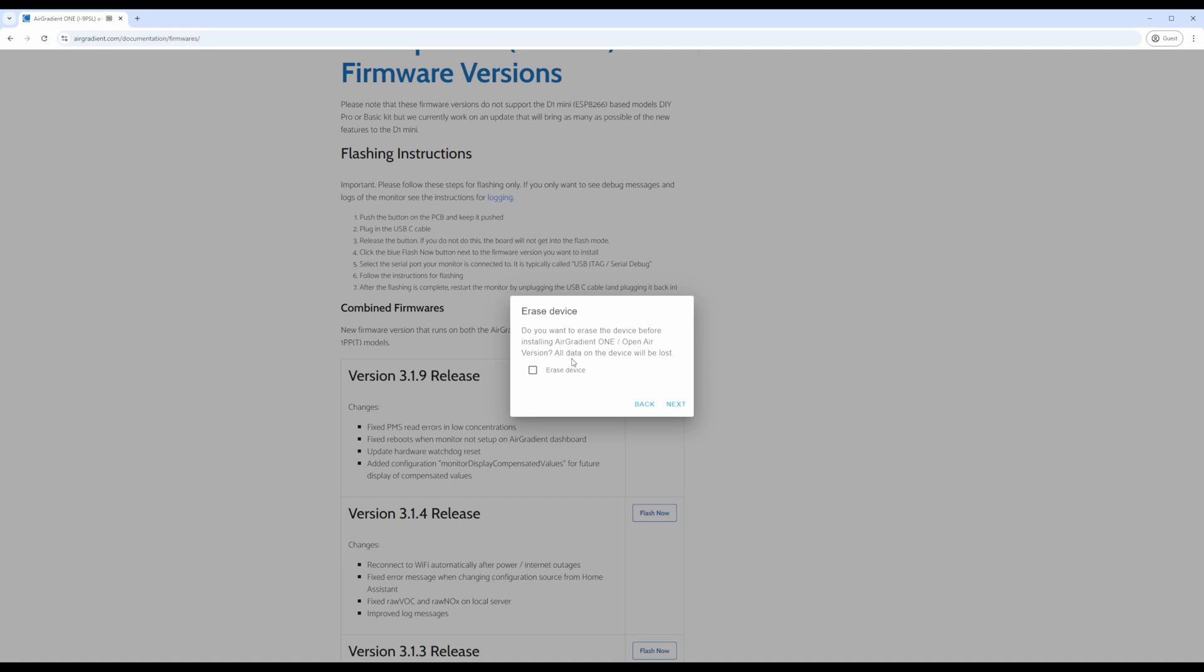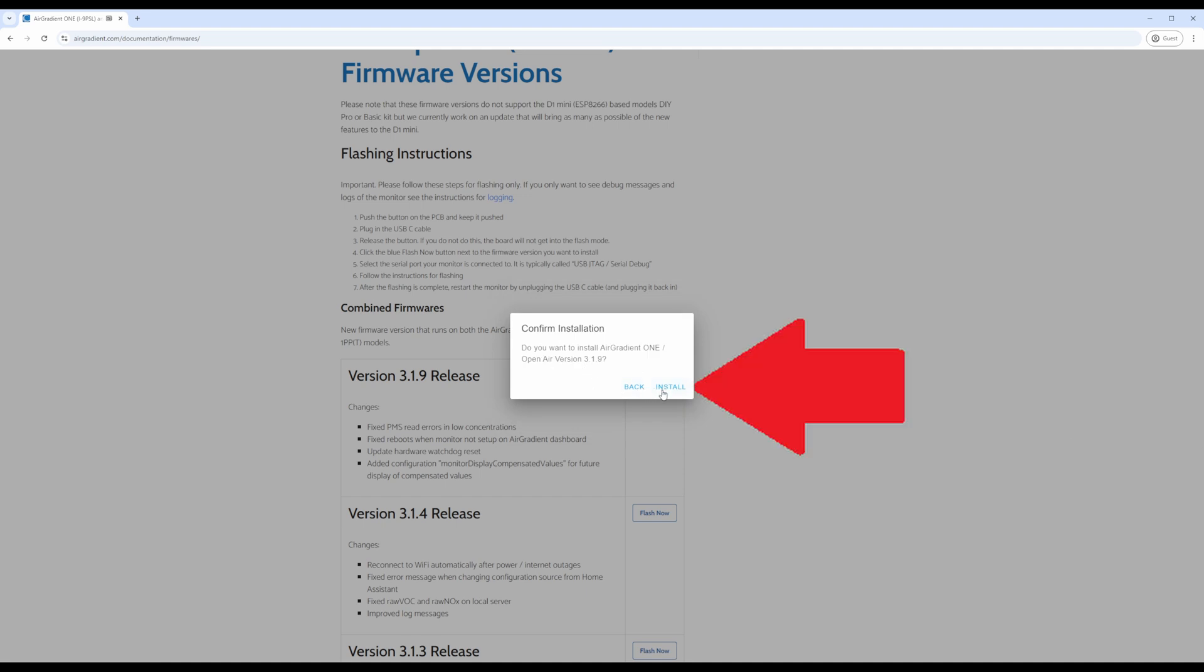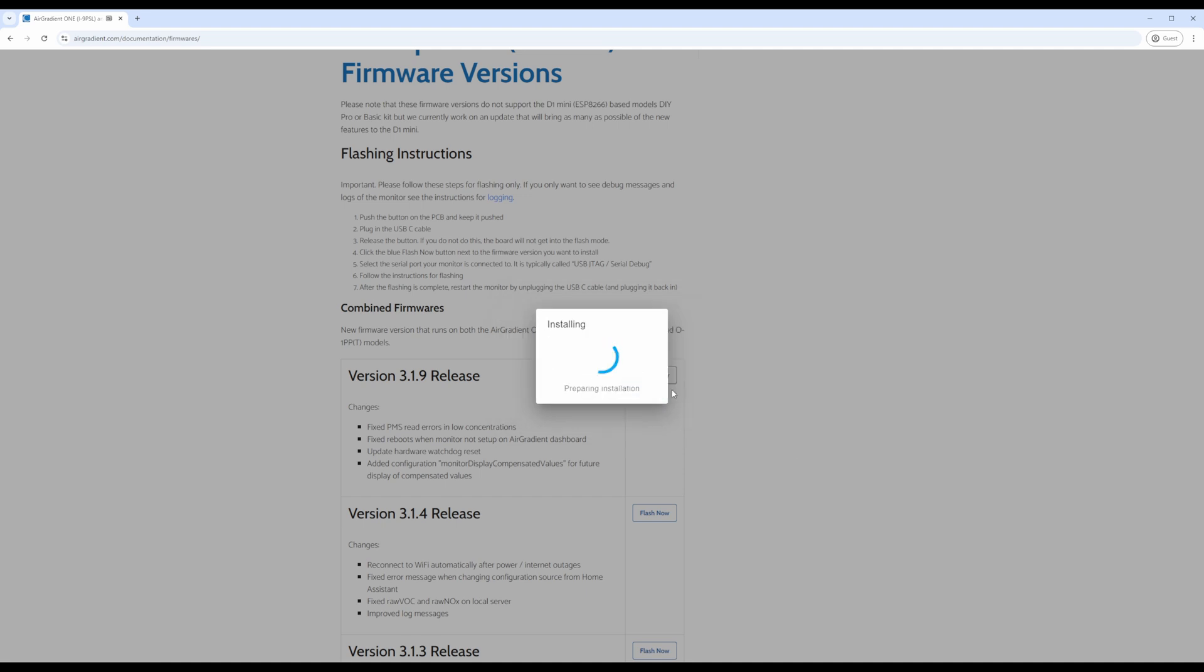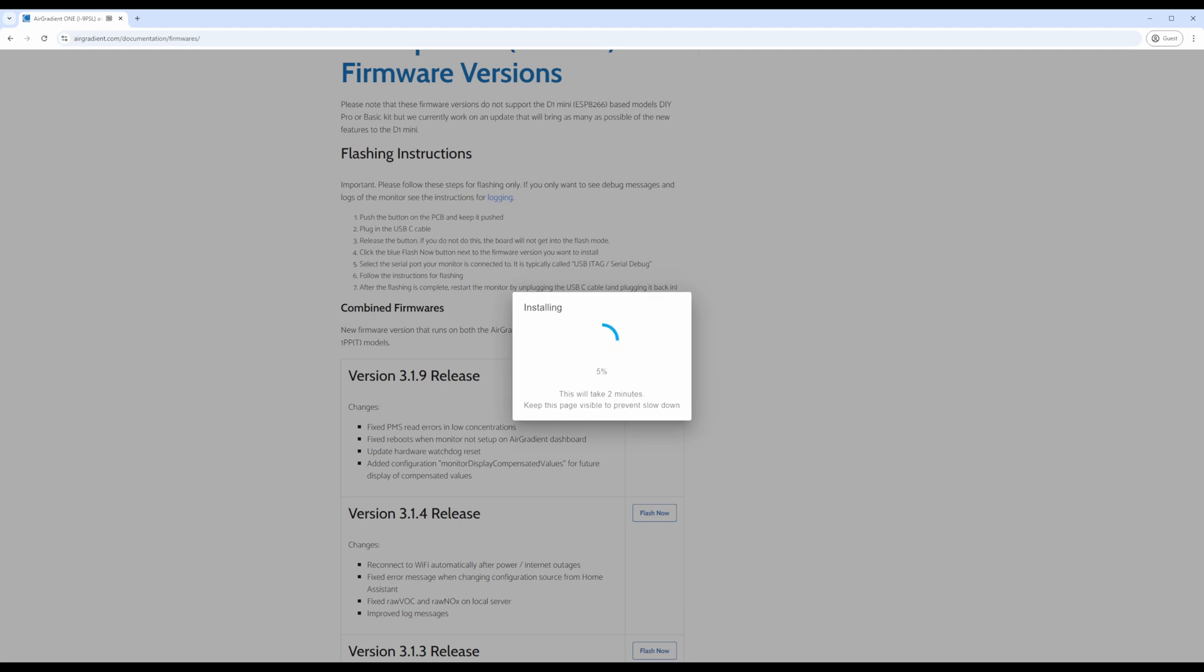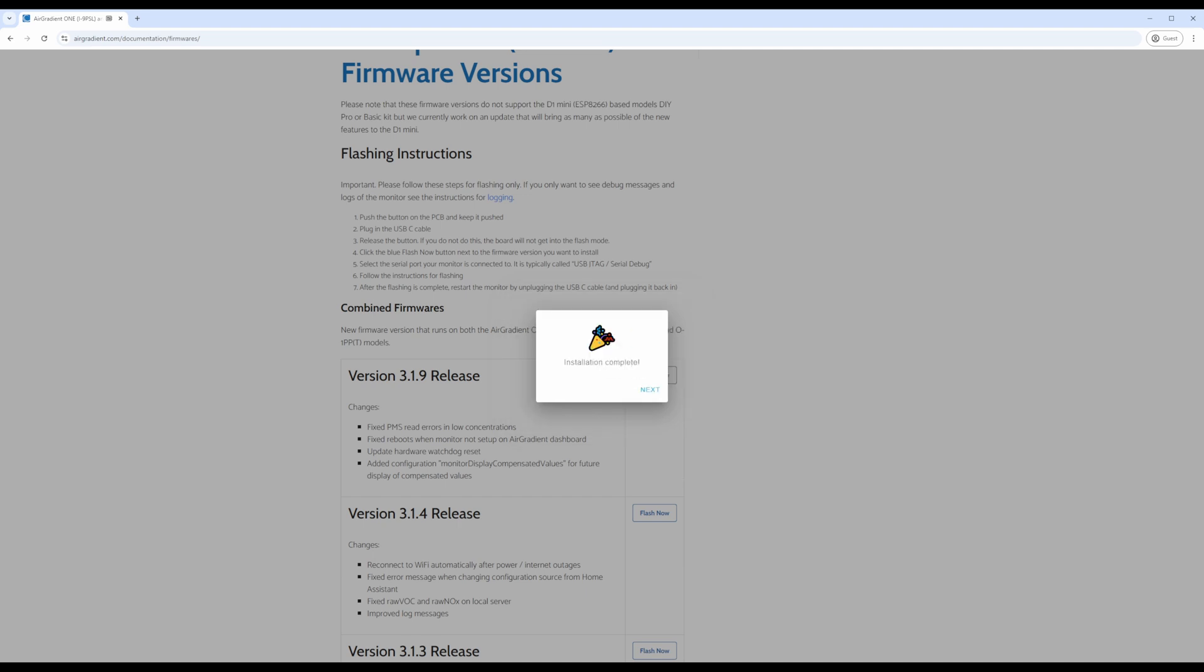After clicking on next, you'll be prompted to confirm the version you want to install. Click on install when ready. The process should only take a few short moments, and you'll need to make sure the airgradient device remains plugged into your computer during this time. It's also recommended to not minimize the browser to allow for it to be as quick as possible. Once the process is complete, you'll be presented with a congratulations pop-up. Finally, unplug the device from power and plug it back in.